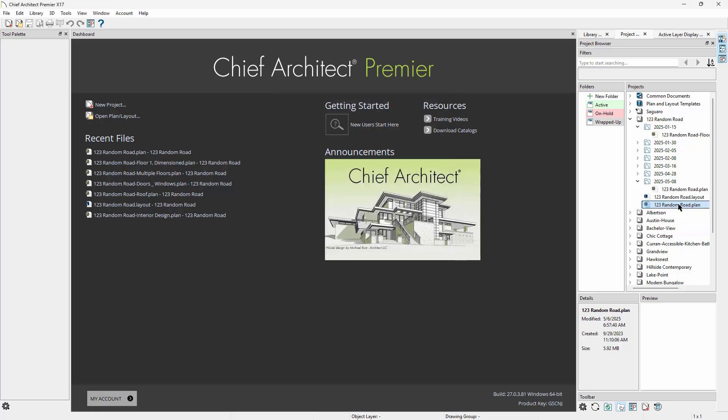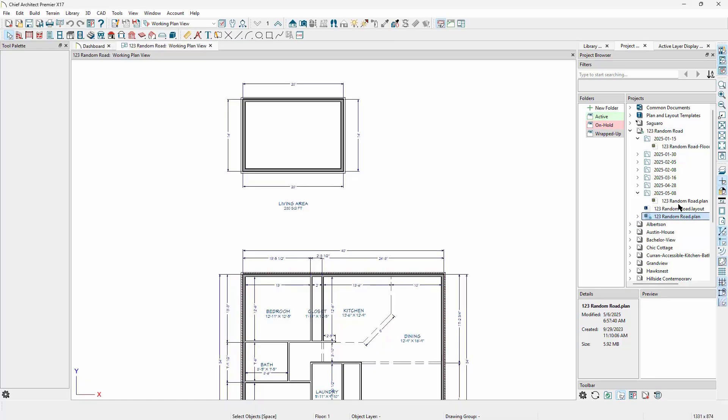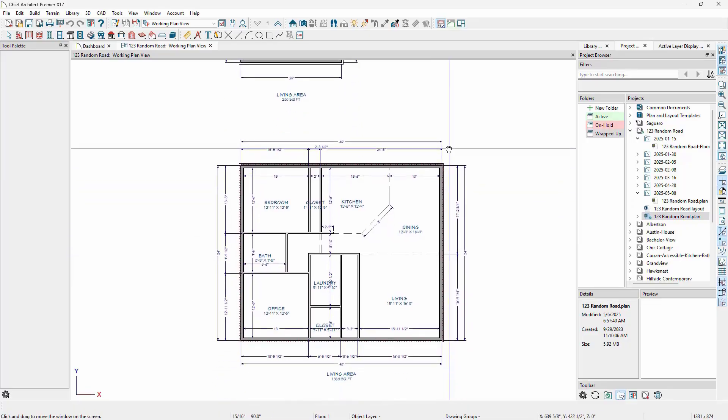If there are views on the layout that do not have corresponding links to the plan, we'll still have to go and clean those up, but any cameras or details that are the same between the two plans will link up just fine to the layout.